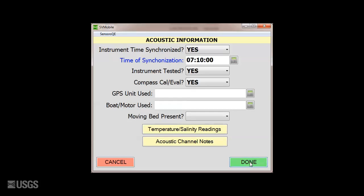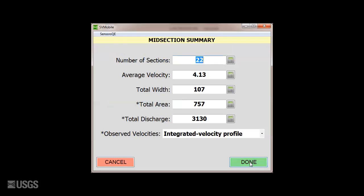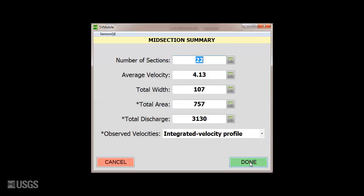Confirm your entries on the Acoustic Information page and confirm the imported midsection details. The channel summary should be complete, including the newly imported discharge.